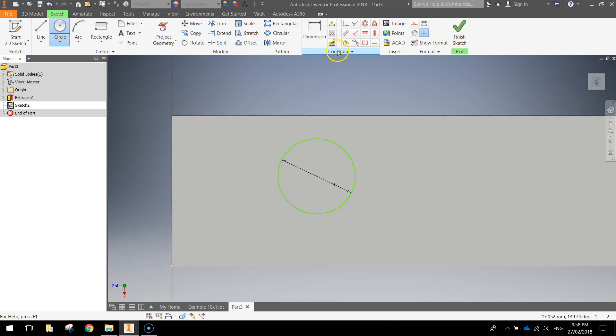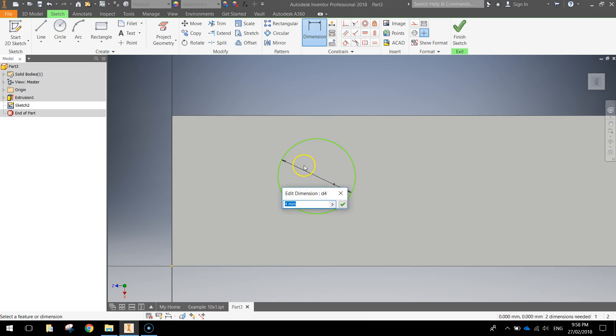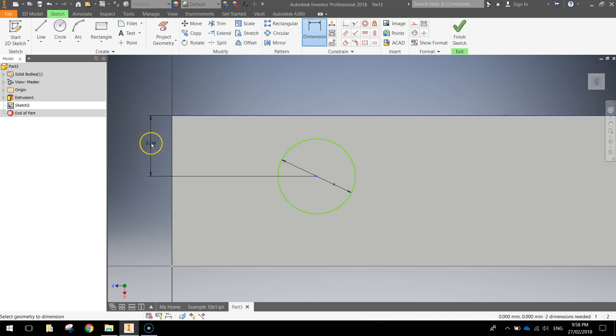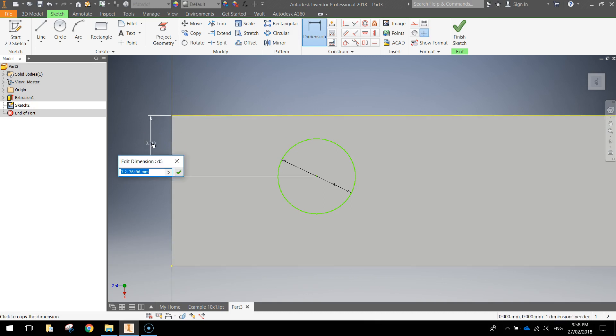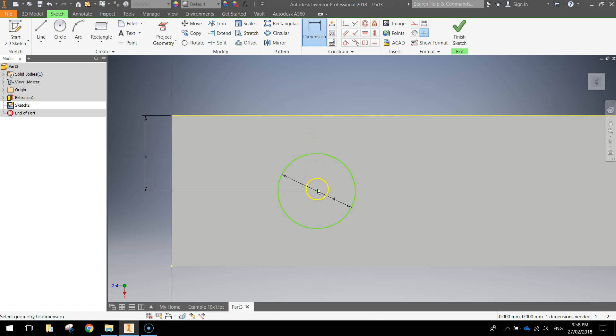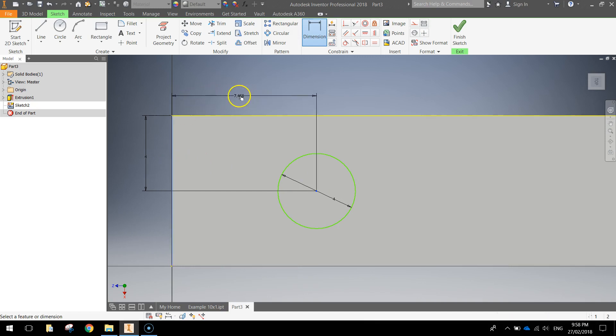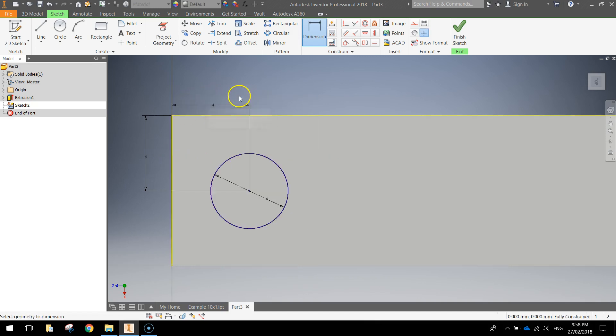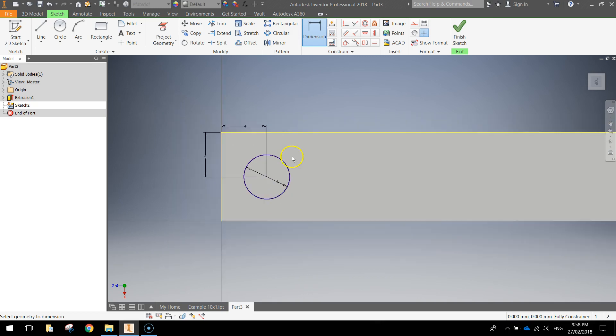Dimension that circle now. Zoom in a bit so you can see this clearer. Grab your dimension tool, click on the center of the circle, then click on the top edge of the shape and come out to the left, click your mouse and type in 4mm. Dimension again by pressing the center of the circle and then the left edge of the shape, coming up the top, clicking and typing in 4mm again. That gets our little circle 4mm from the edges of our rectangle.